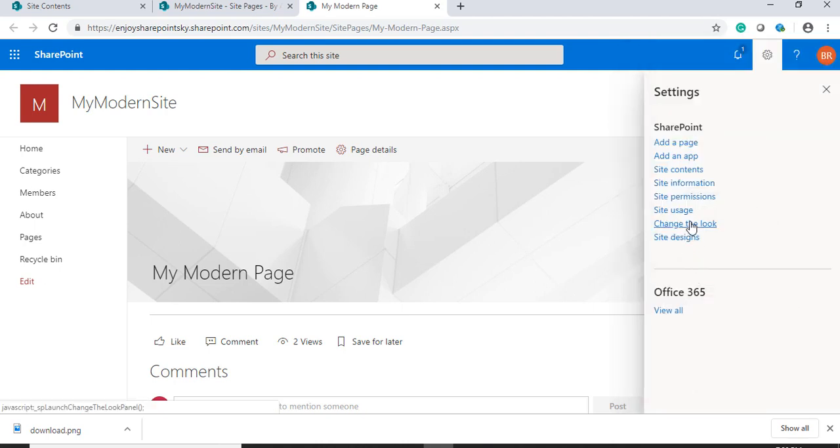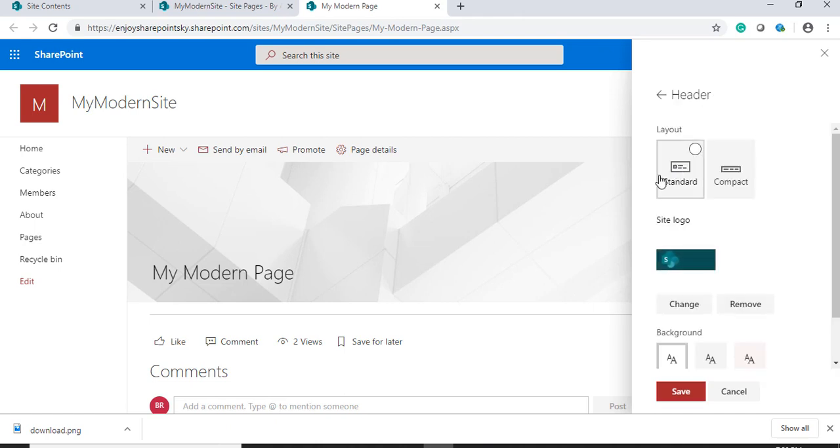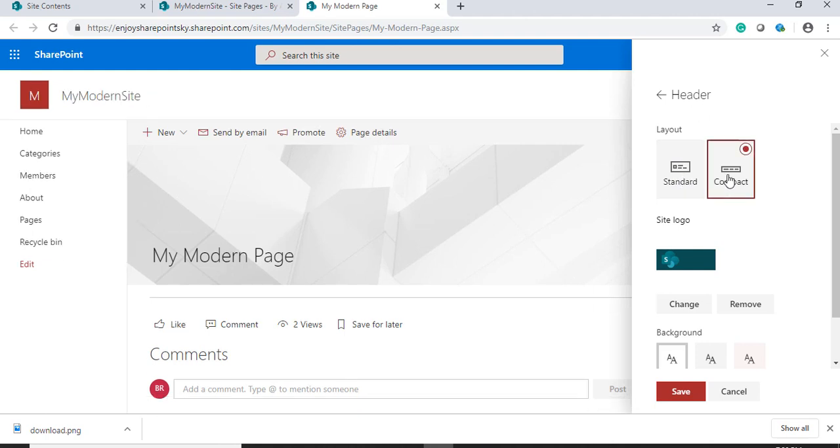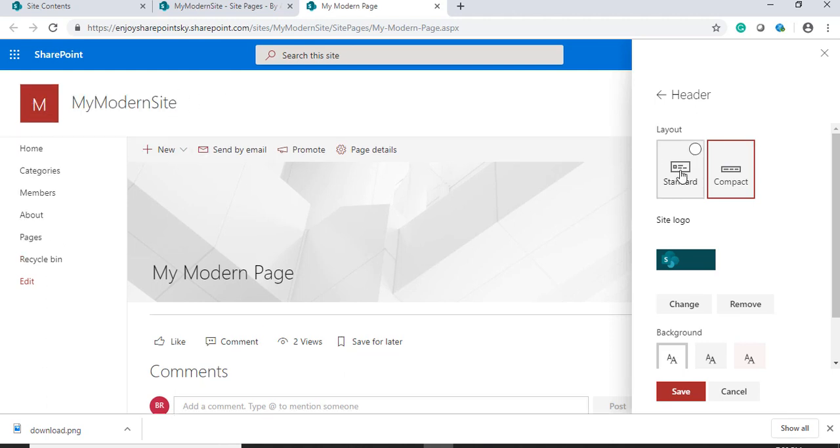Again, I will click on 'change the look.' Under the header section, under layout, you have standard and compact. If you choose compact, you can see the spacing between the logo and the remaining web part section has been reduced. If it is standard, it enlarges the logo and the space.